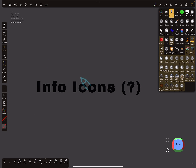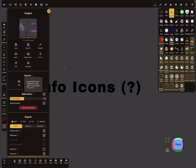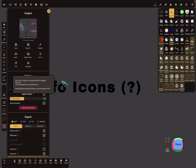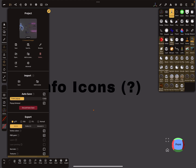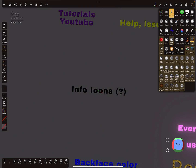Here is another important feature: info icons. In almost every menu you find small question marks. You can press on them and read about the info — for example, supported formats: Wavefront, GLTF, and so on. You find these small info icons everywhere in the app. Press on them and you get information.